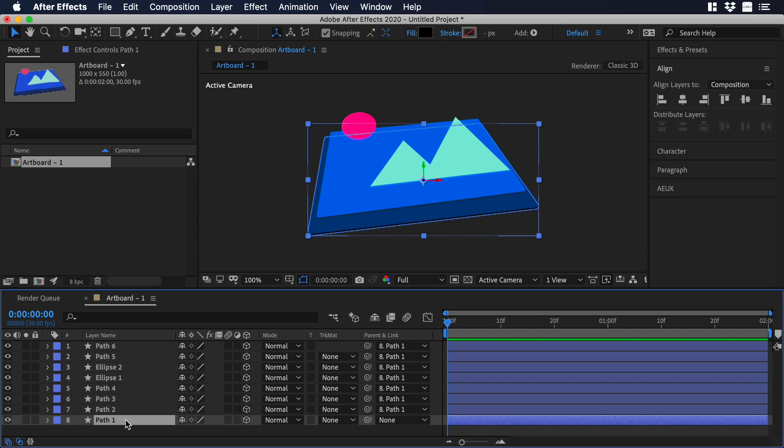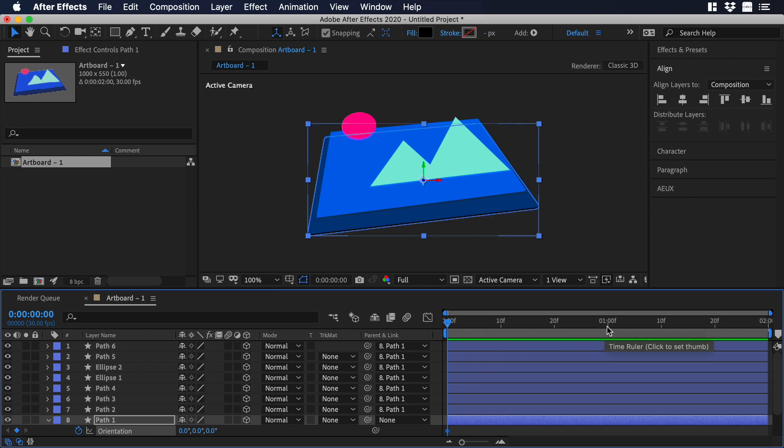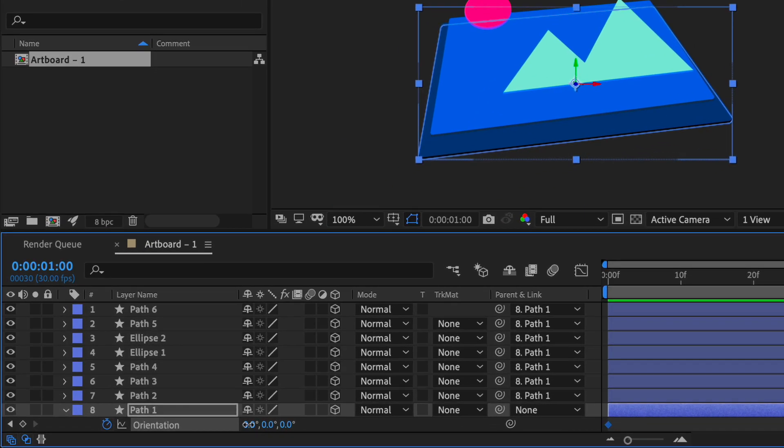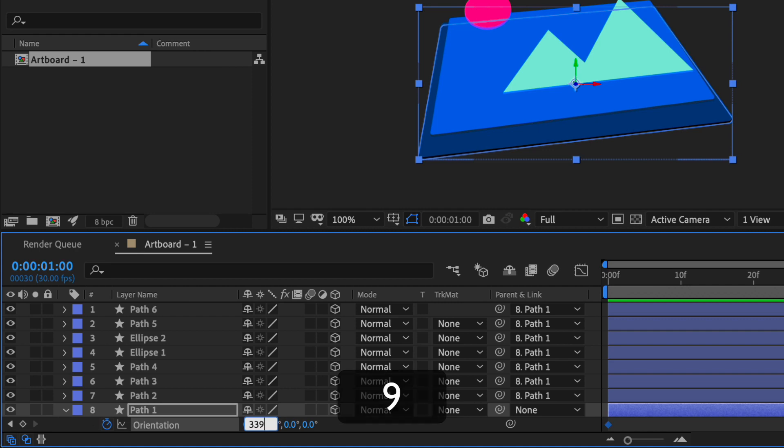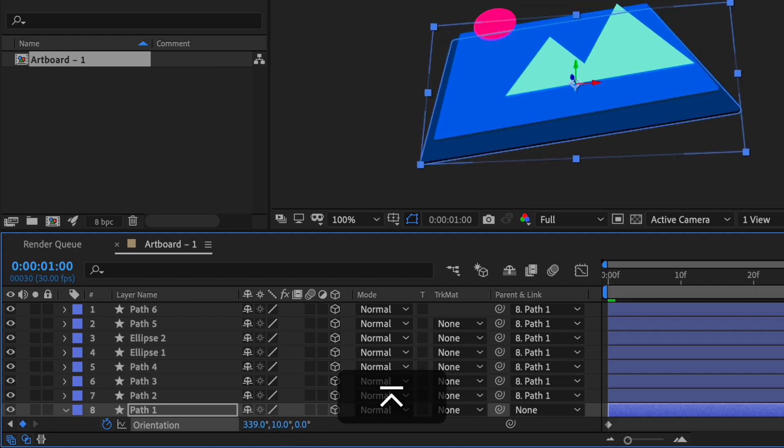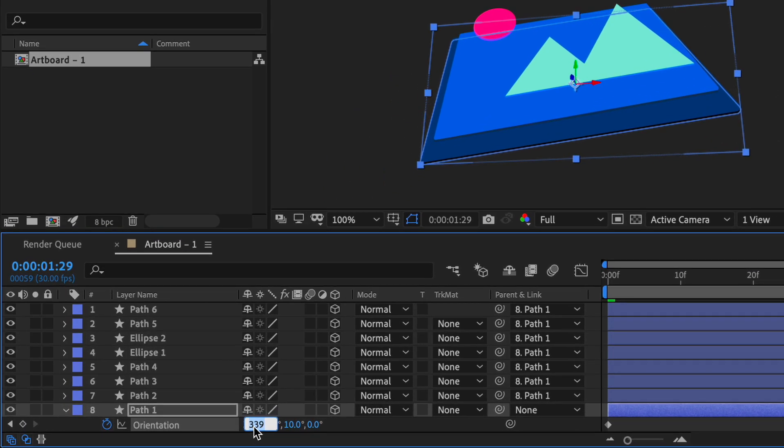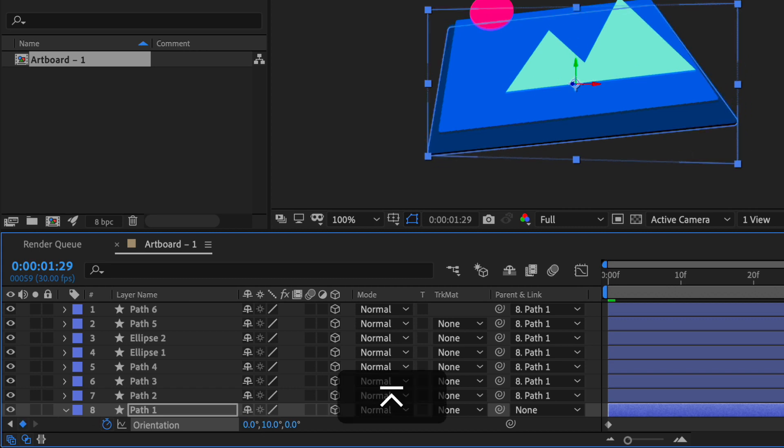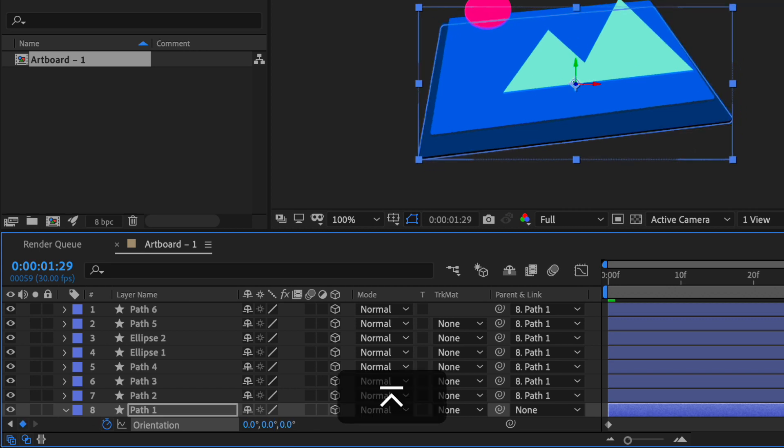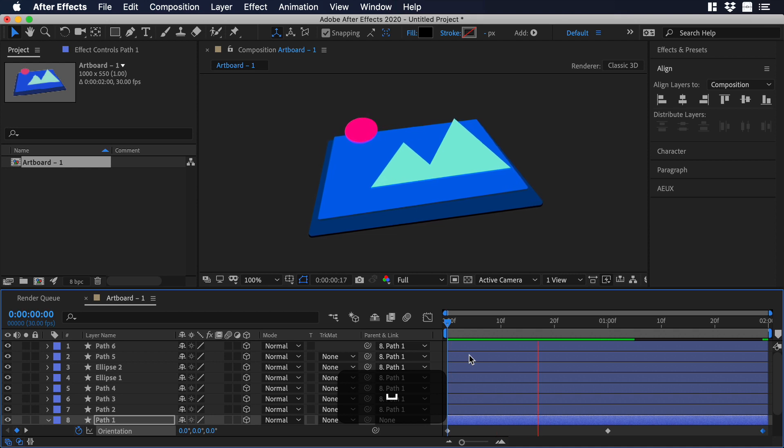Then I will select layer path 1 and I will go to orientation. Over there, I will add some keyframes by clicking on the stopwatch. Like that, we are adding a keyframe on 0 seconds. Then I will move the scrubber to 1 second, and over there, let's change the x-axis to 339 and the y-axis to 10. Then I will move the scrubber to 2 seconds, and over there, I will change the x-axis to 0 and the y-axis to 0 again. It looks perfect.